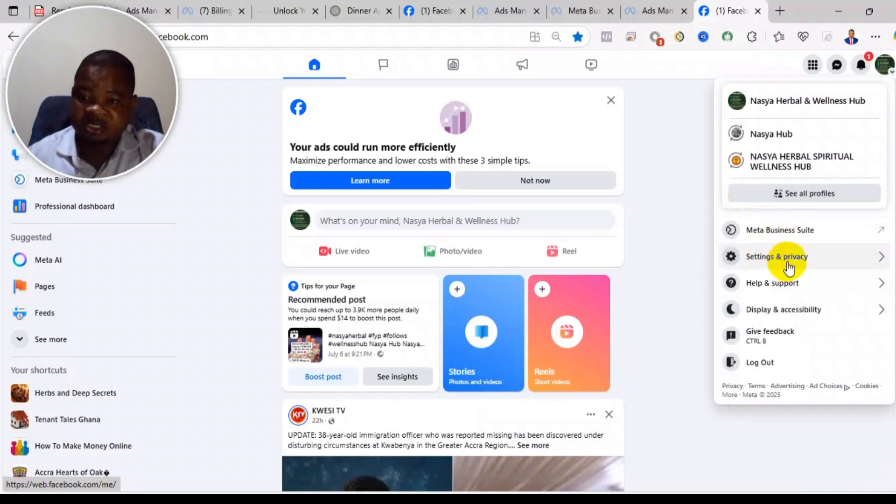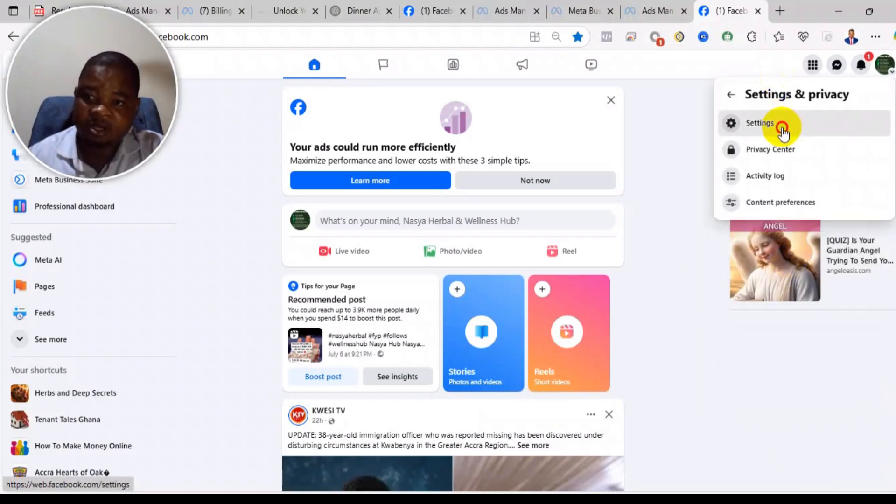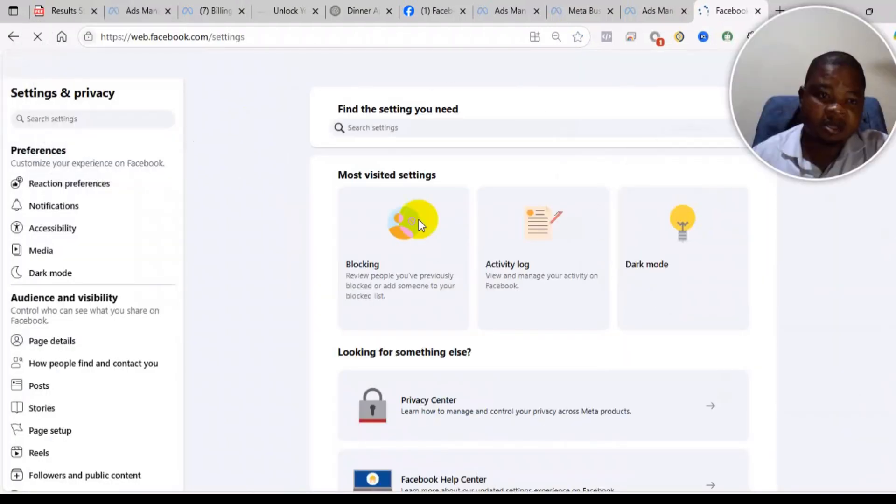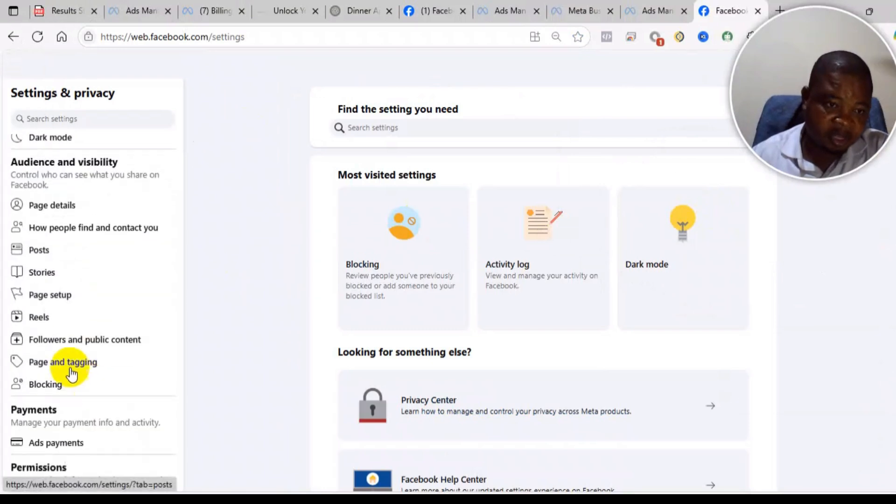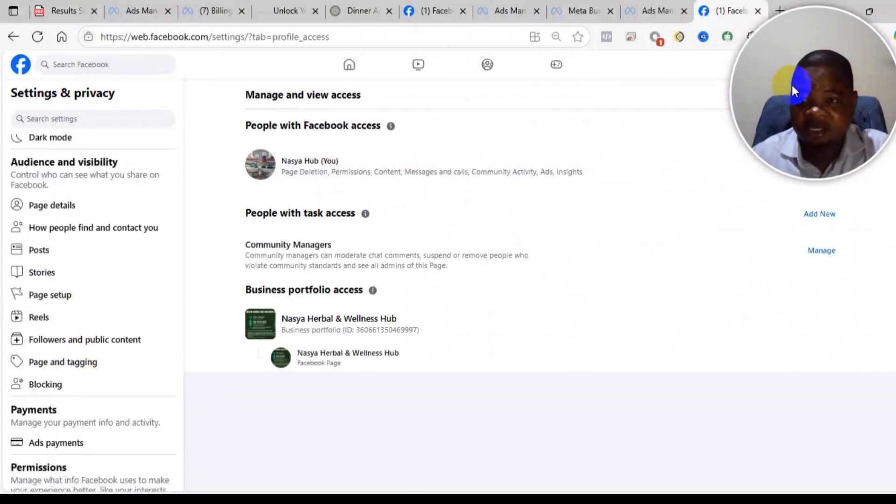So you go to your settings like this, then you come here, you see page setup, then go to page access.